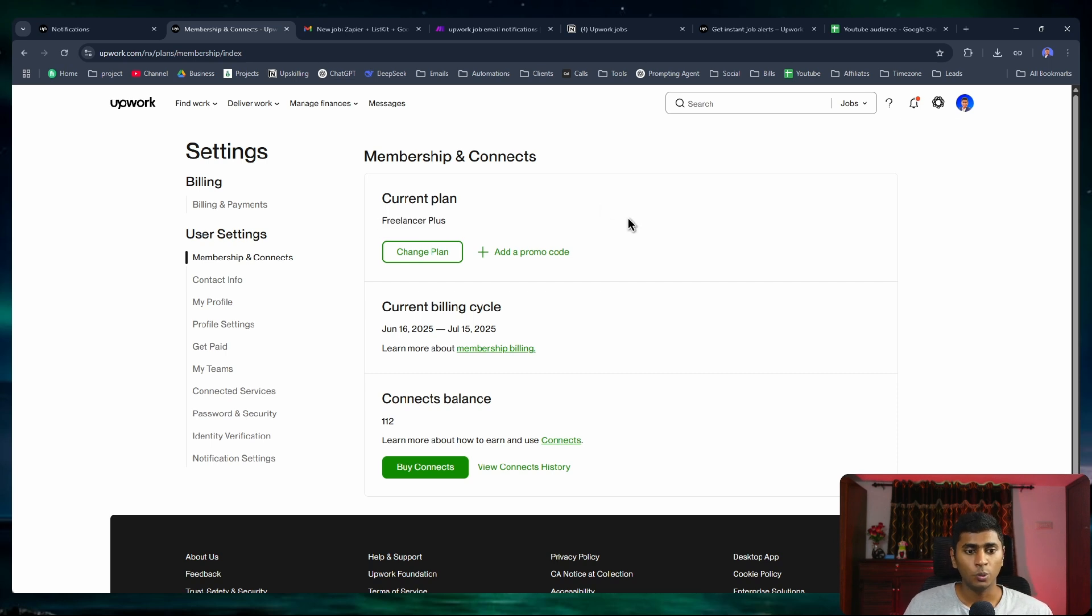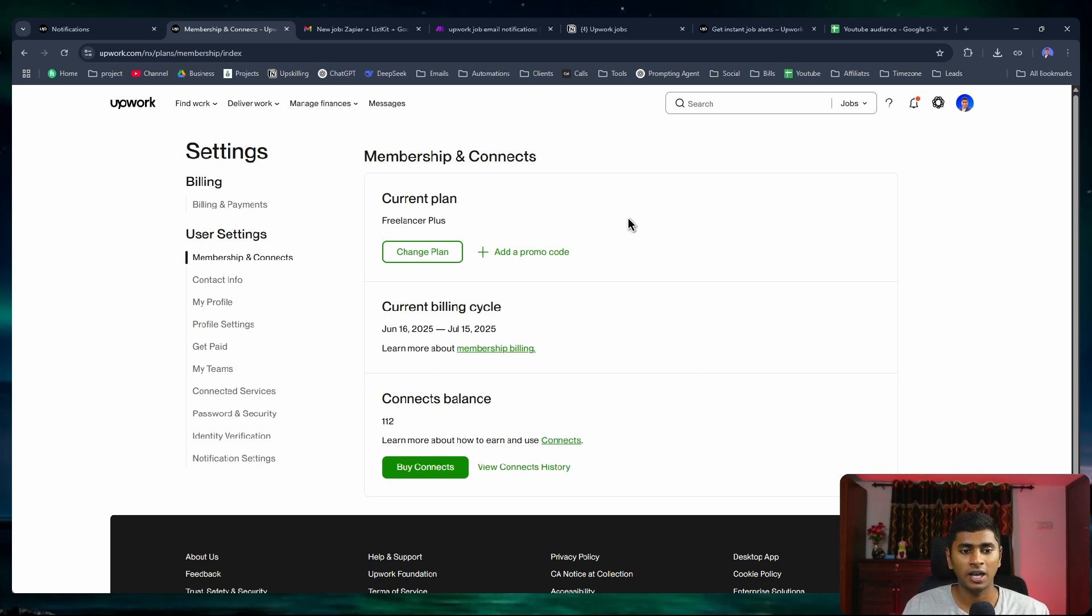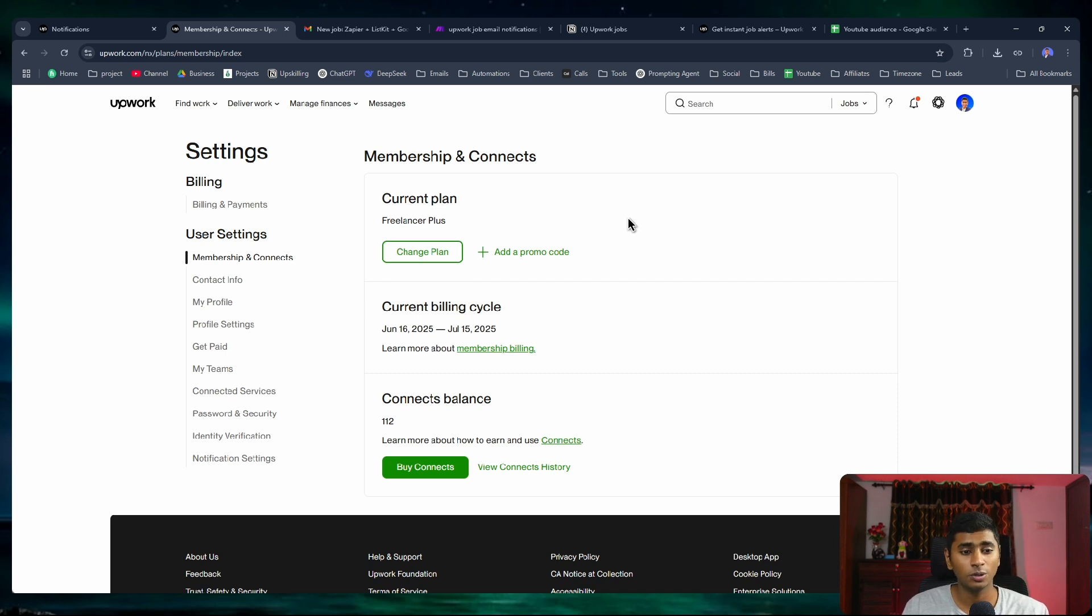I believe I did have this feature before I actually upgraded, but in case you never got access to this feature, you can try to get this plan. Not just for the sake of the job notifications, but also you get a couple of other cool features that you can try out to win on Upwork.